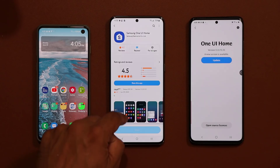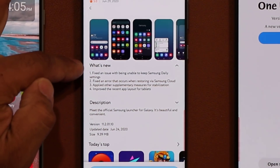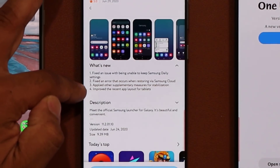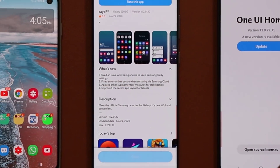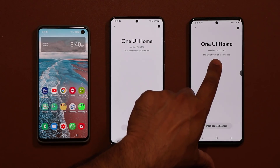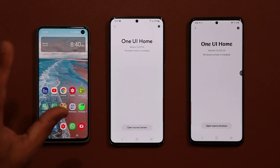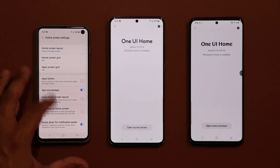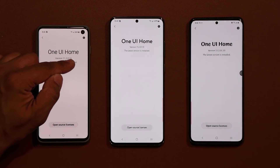This one has been updated already, but I'll show you right now. If you look over here, it shows you what's new. Mostly it is fixing a bunch of issues and errors, but there's also an improved layout for the recent apps for tablets, and it applies other supplementary measures for overall stabilization of the home screen functionality. I did a quick update by tapping that blue button, and as you can see I have version 11.2.01.10 here. This is a Samsung Galaxy S10, and on this device the version you'll get is 11.2.01.9.